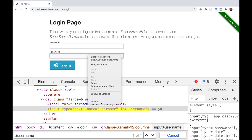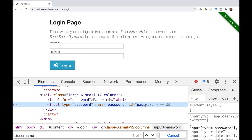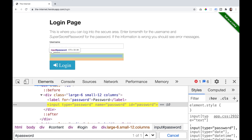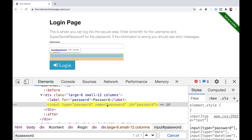We can do the same thing for password — it has an id of password, so we say hashtag password. The developer tool also tells you one of one, which means that this is a unique identifier that you can use in your test automation.